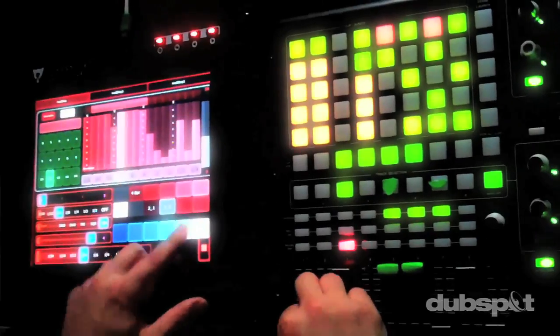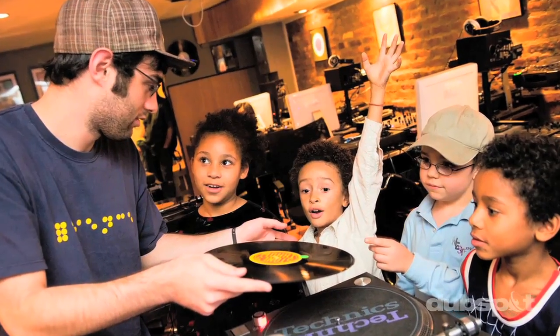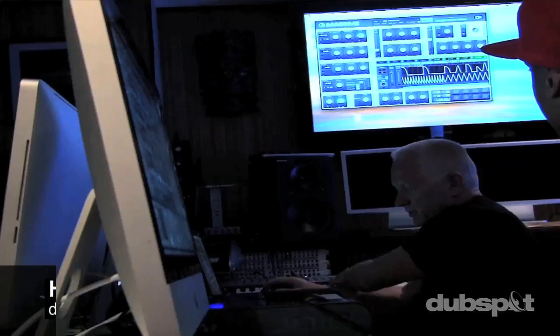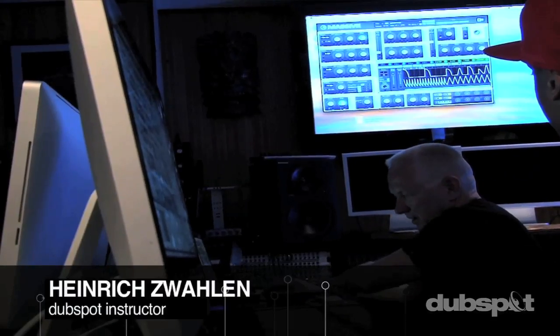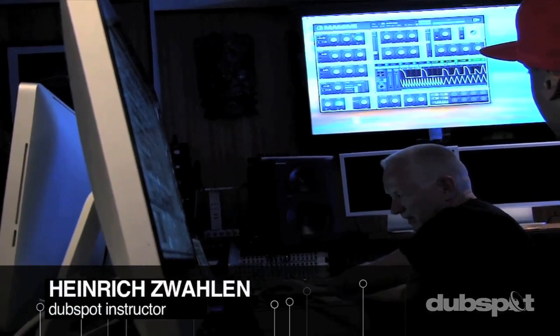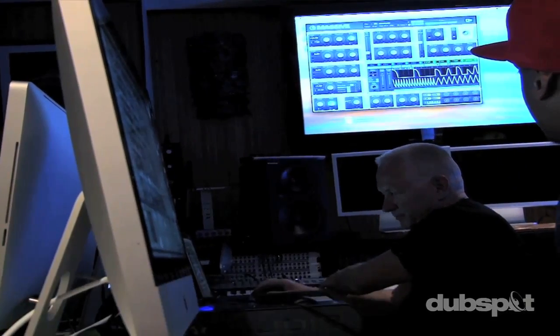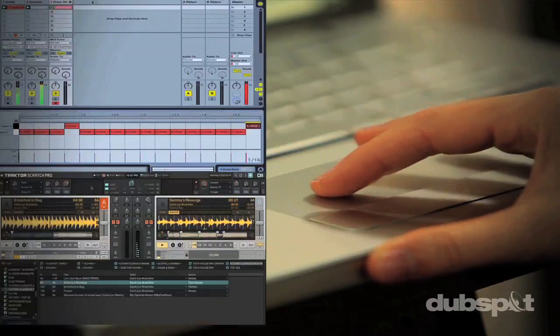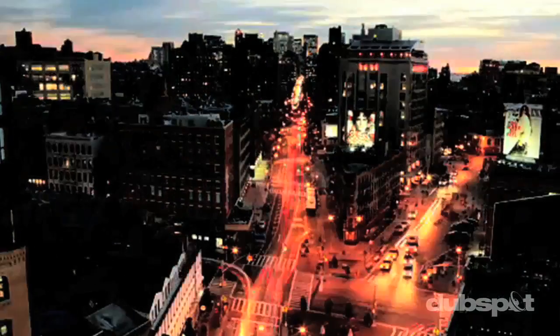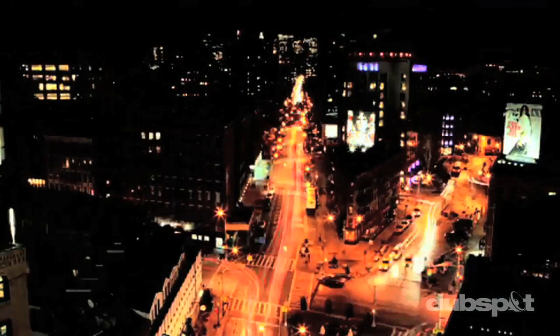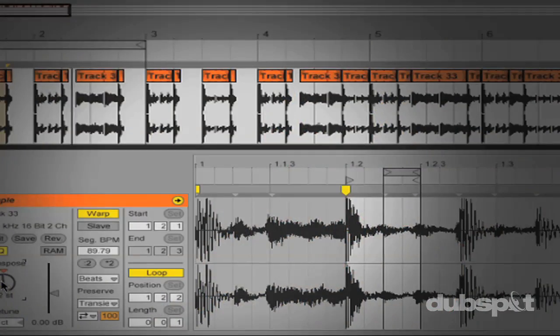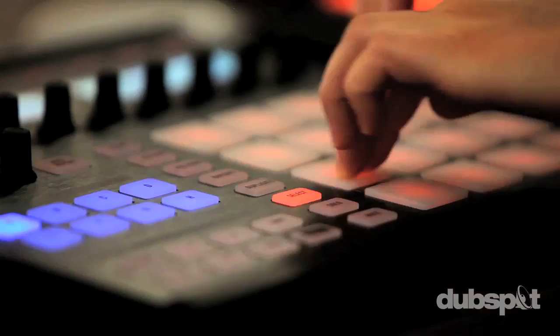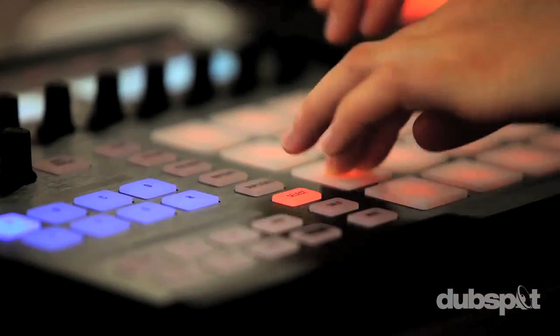For students of all ages, all levels, and all styles of music, DubSpot is here to help you achieve your goals. With course offerings both online, wherever you are, and at our school in the heart of New York City, we are ready to guide you through the next phase of your musical transformation.